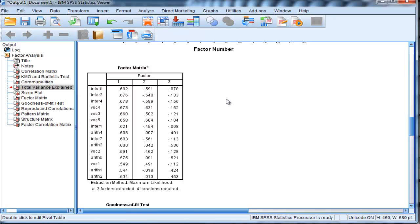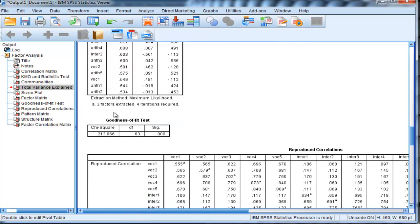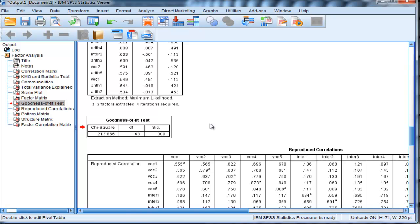To repeat, always look at the pattern matrix rather than the factor matrix. Here's another chi-square value, which is important in the context of performing a partial confirmatory factor analysis.